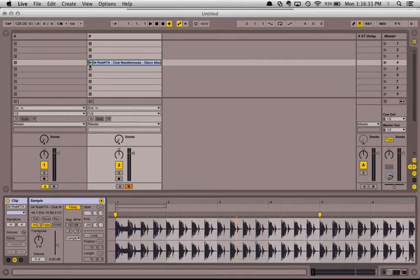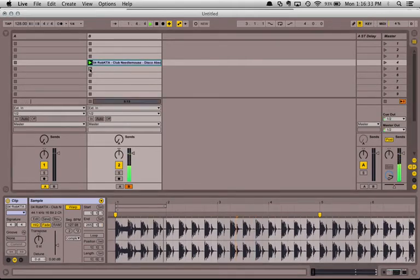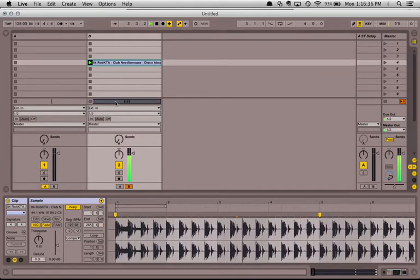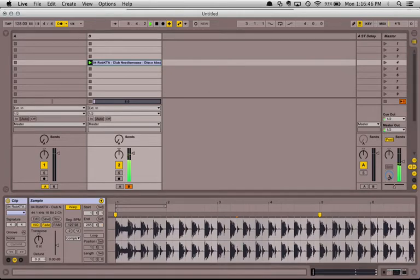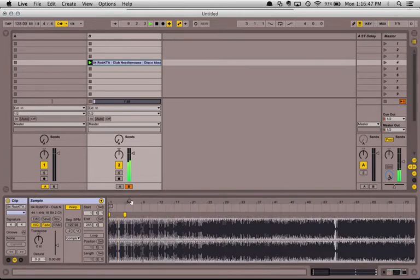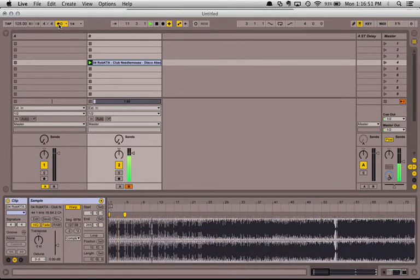I'm going to hit play over here. Turn on my metronome to double check. You can turn up the level of the metronome with this little headphone bar right here. That sounds pretty good.